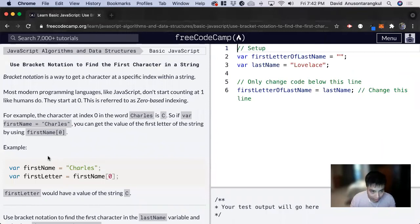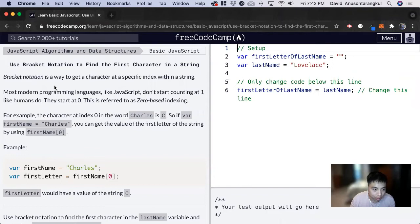Hi, my name is David. Today we're going to do a JavaScript tutorial on FreeCodeCamp, and we're going to learn about bracket notation.